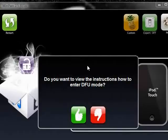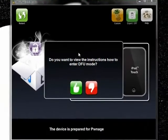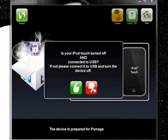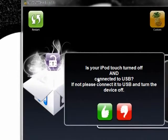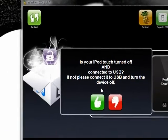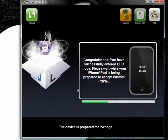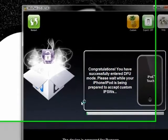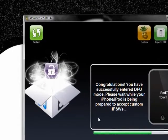Okay, so now we are in DFU mode. Install drivers if it's your first time doing it. So I'm going to click no because I just showed you how. And is your iPod Touch turned off? Yes. Congratulations, you have successfully entered DFU mode.